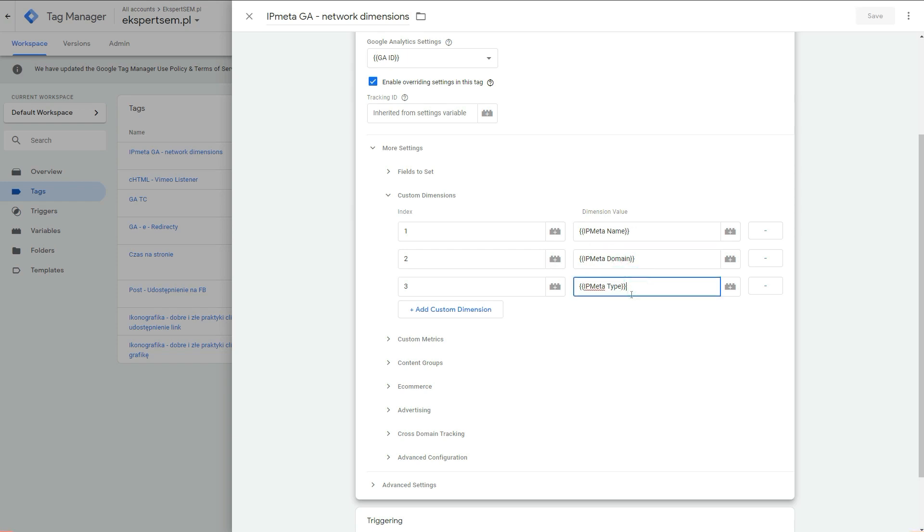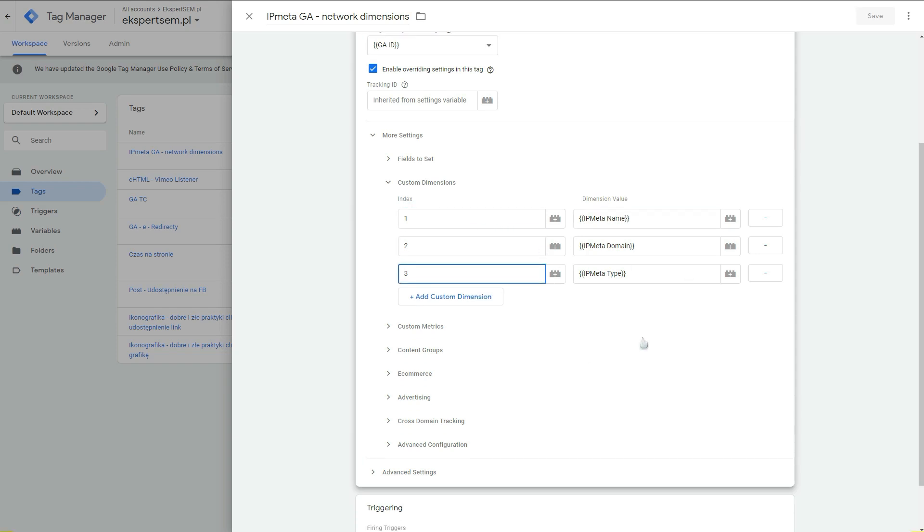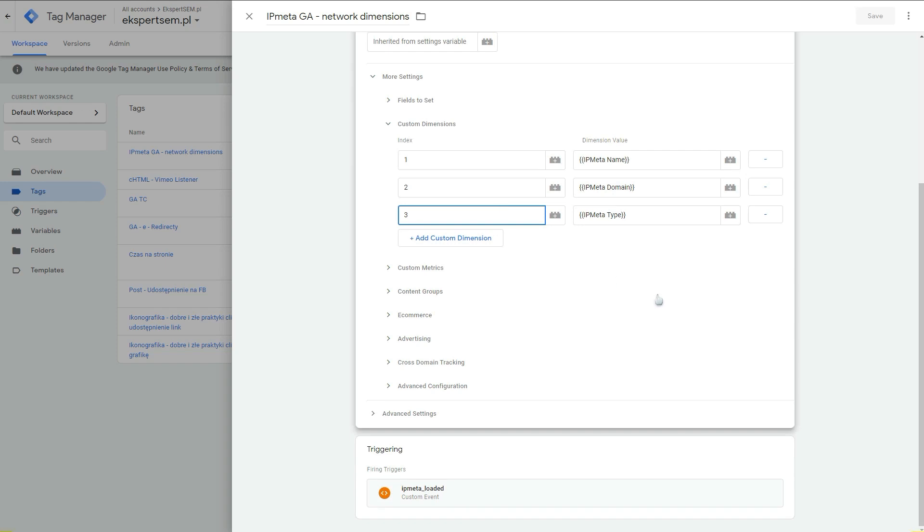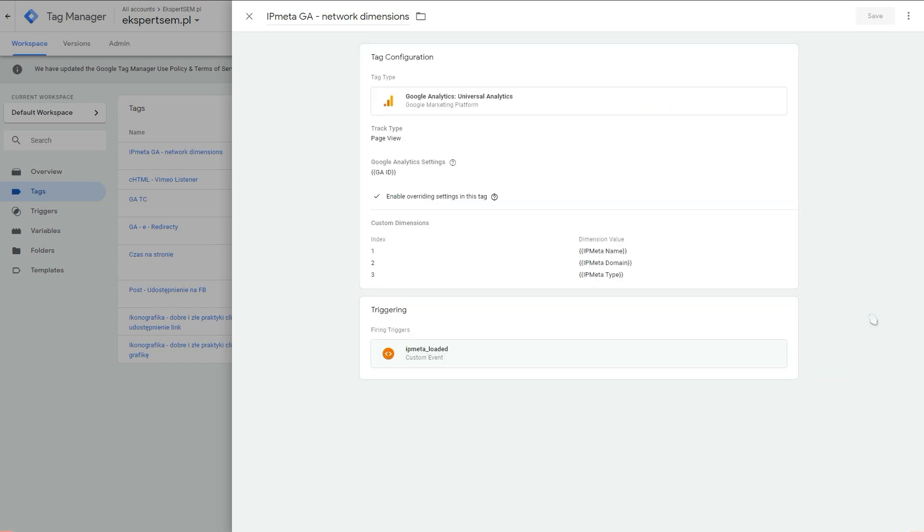It will just send this variable data into this index custom dimension index and into this one and this one. You just do it like that. And you select your triggering, which was our trigger that we just created from custom event, IP meta loaded. And that's it. So you just save this tag and publish it or preview the changes.